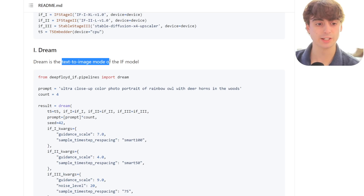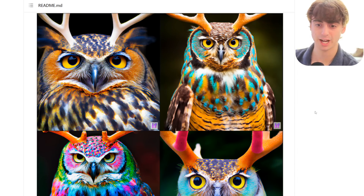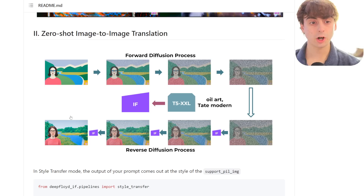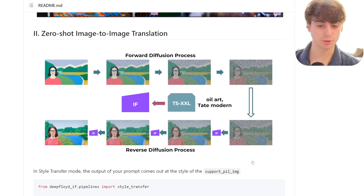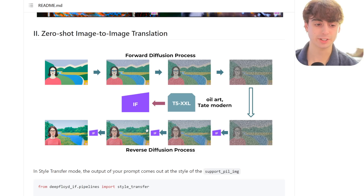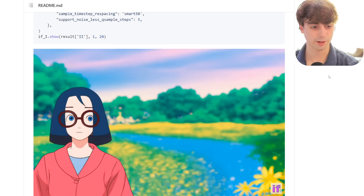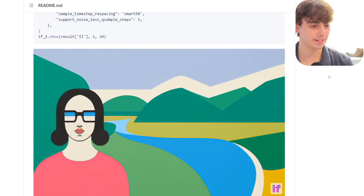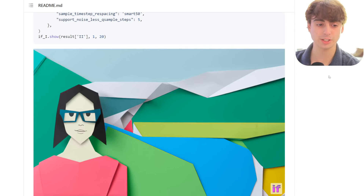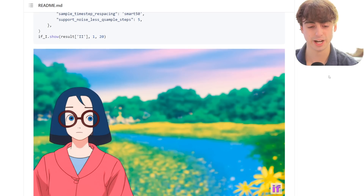Dream is known as the text-to-image mode. Here are some more examples of some fantastic generations with DeepFloyd IF. It's also got a style transfer mode, which is really cool, where you can take an input image and slowly transform it into a different style while keeping all of the same elements of the original image. You can see Lego style, anime, and then back to the original — it keeps all of the same elements but changes the style.